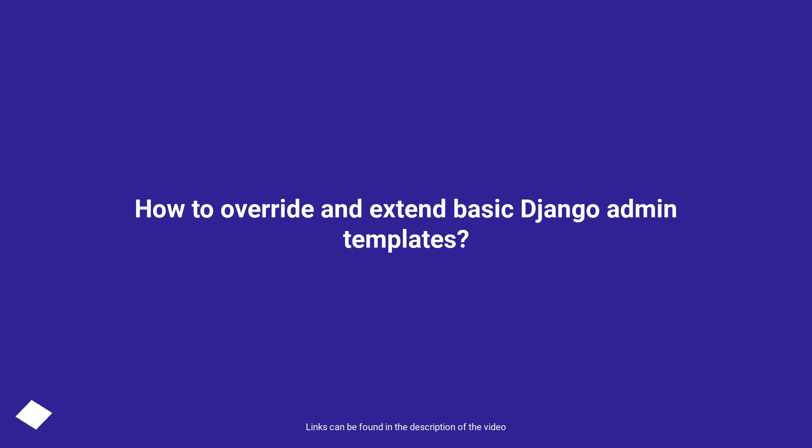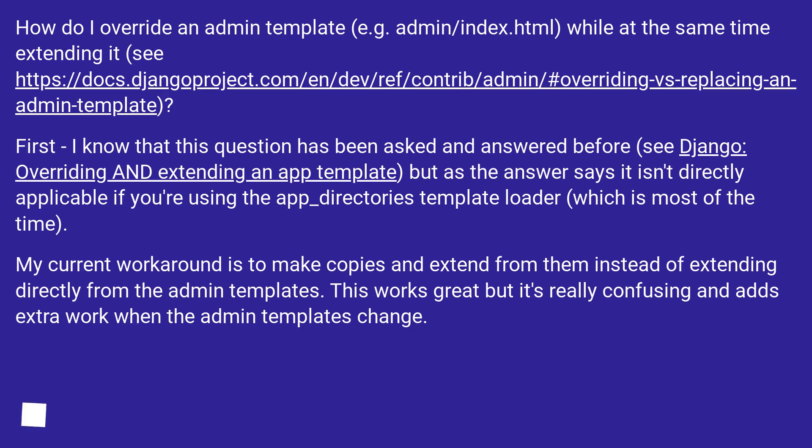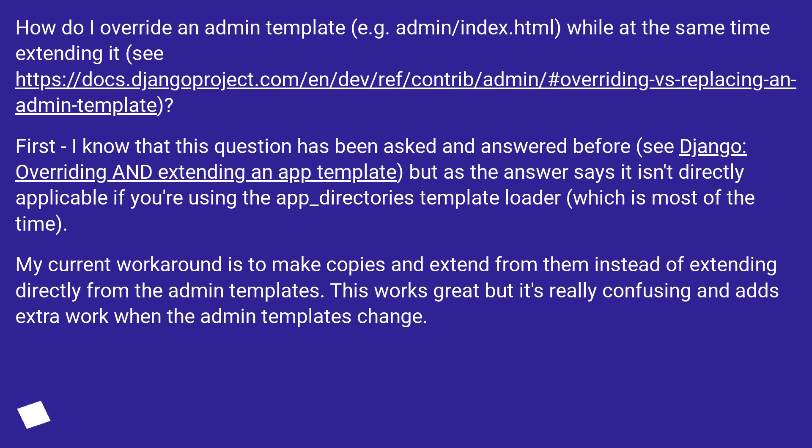How to override and extend basic Django admin templates. How do I override an admin template (e.g. admin/index.html) while at the same time extending it? See this URL. First, I know that this question has been asked and answered before (see Django: Overriding AND extending an app template).